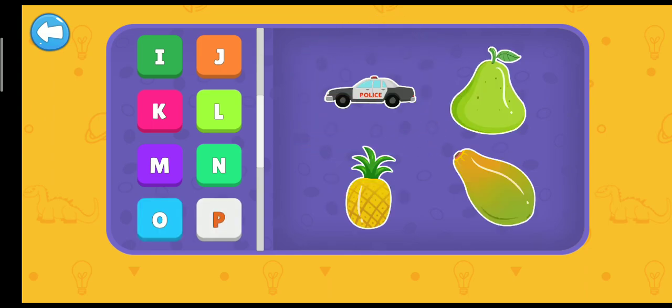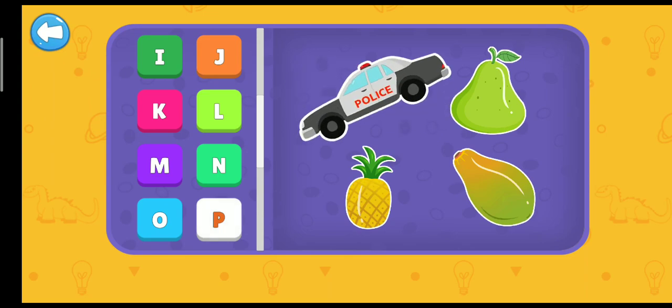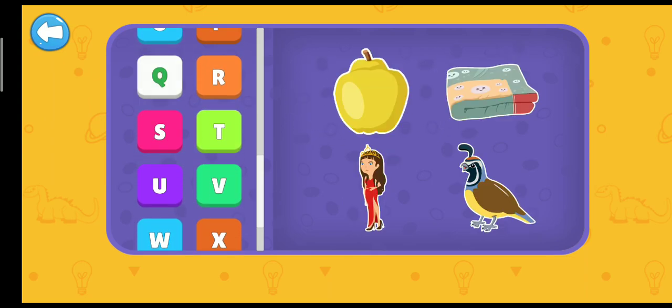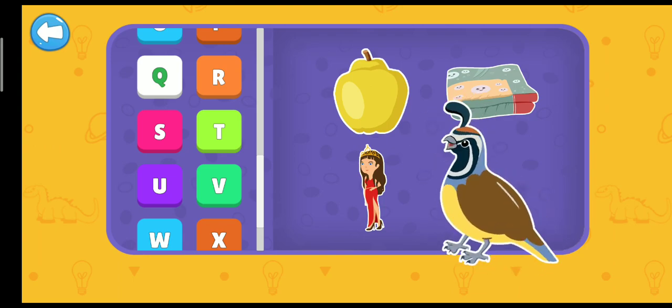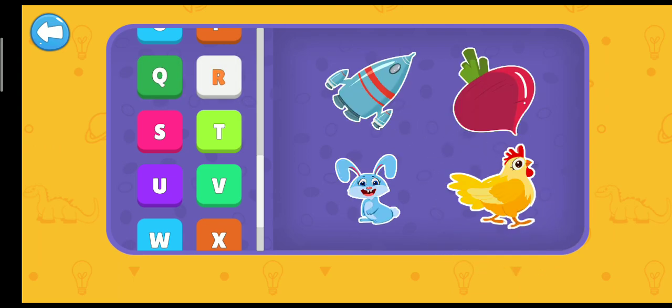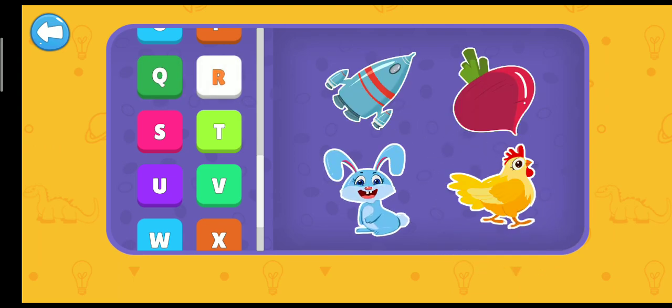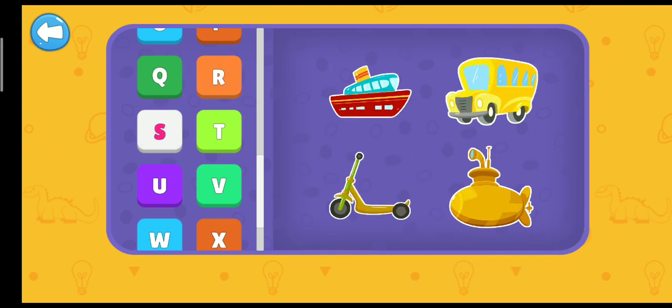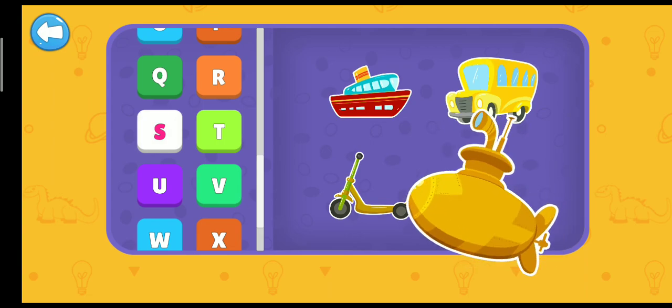P. Police car. Q. Qual. R. Rabbit. S. Submarine.